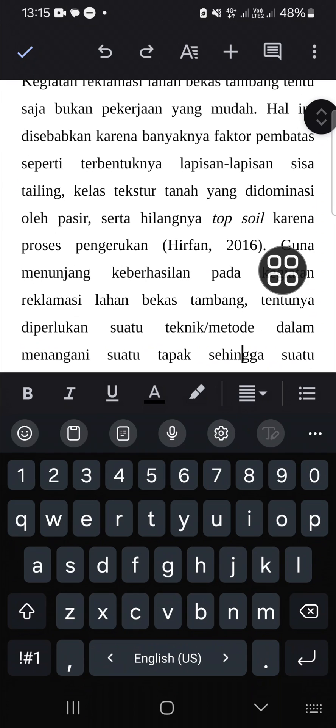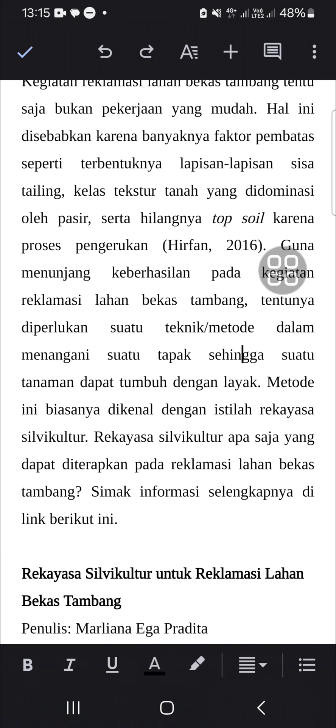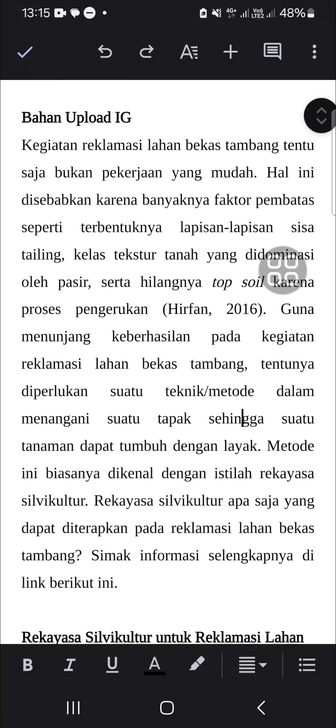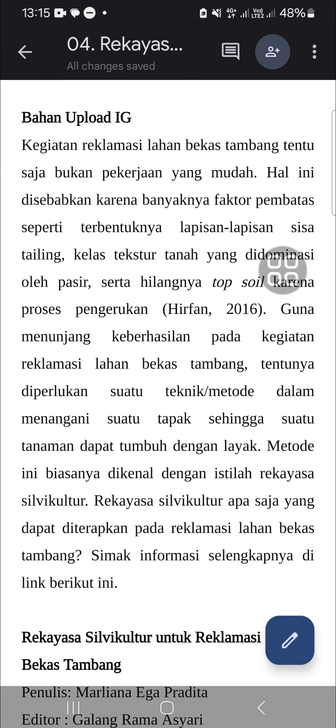Okay guys, and that's how we can justify paragraph in Google Docs mobile application. I hope this video will be useful for you. Thank you so much for watching and see you in the next video.